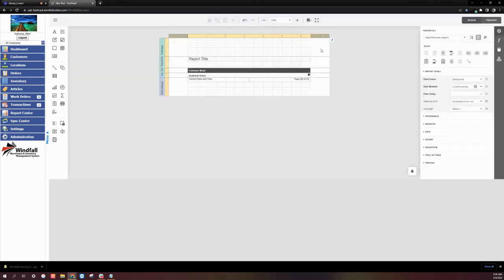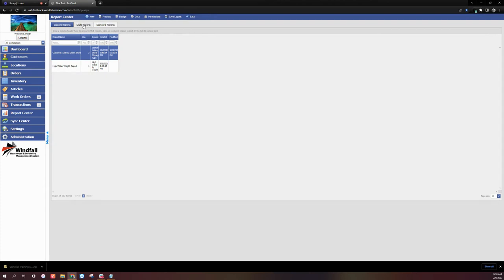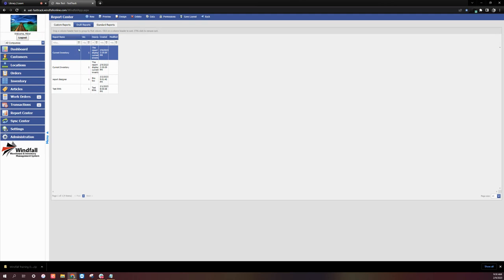Now once the report has been saved, it'll be visible under the Draft Reports tab in the Reports Center. So we'll select the Reports Center. And then at the top, we'll select Draft Reports. And we'll see the new report that we just created.